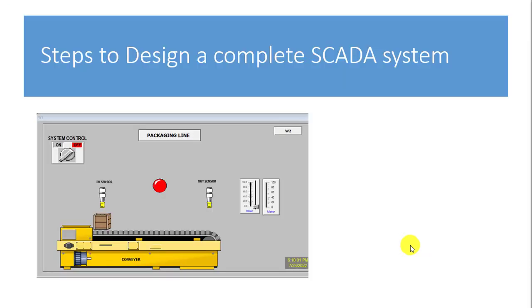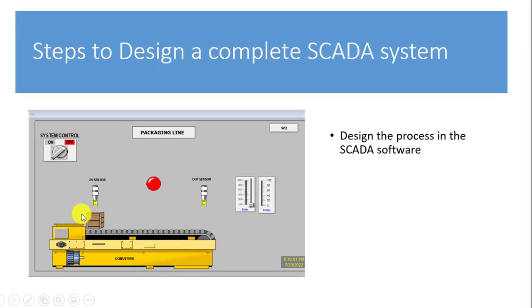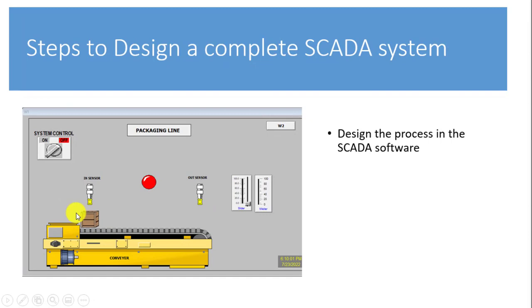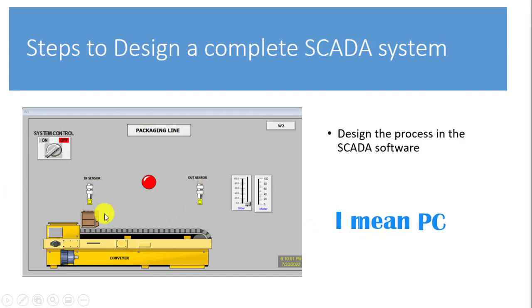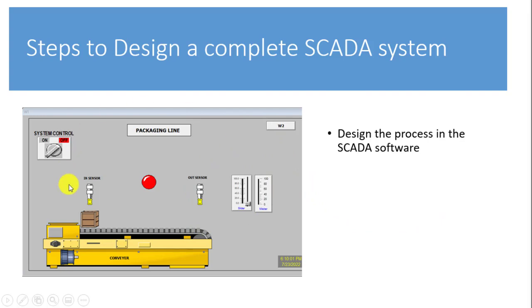So now look at the steps to design a complete SCADA system. So what are the steps to achieve something like this on screen? The first thing we need to do is to design the process in the SCADA software. So we have to go to the SCADA PC, the PC that is running our SCADA software and do a complete process design. Just as we have here on screen.